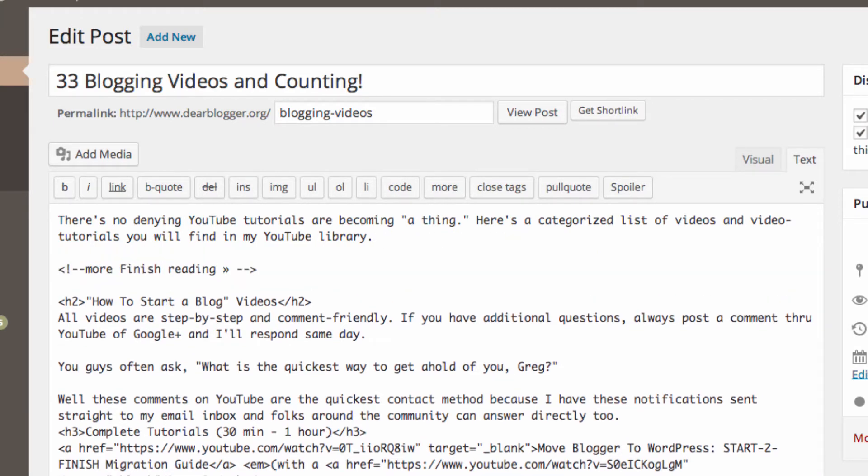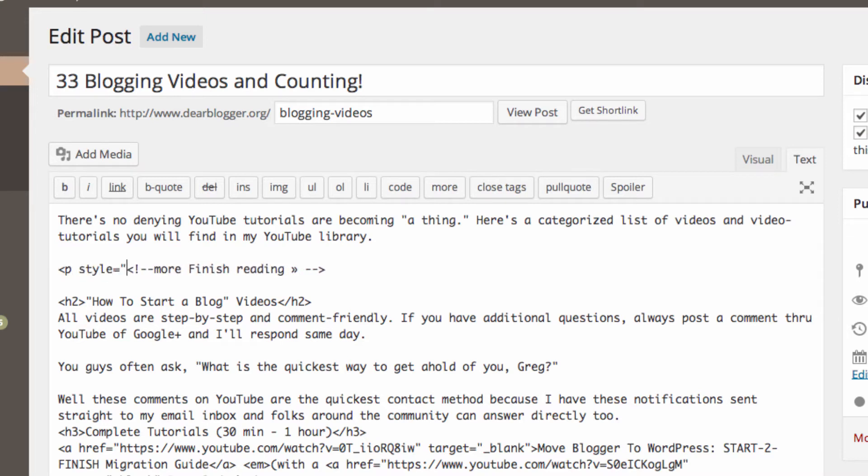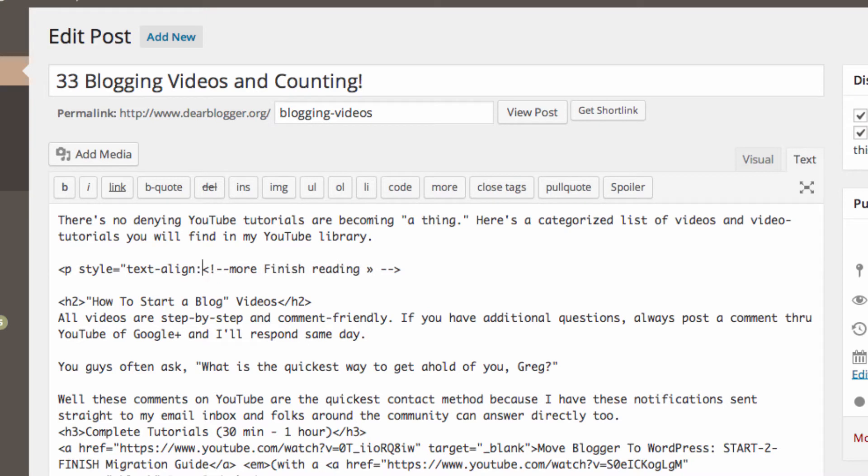Alright, once you write that, you can write the text-align selector, which is CSS, and we can align it to the right.